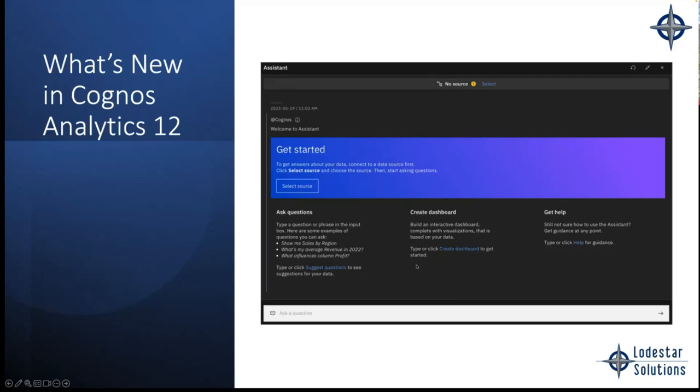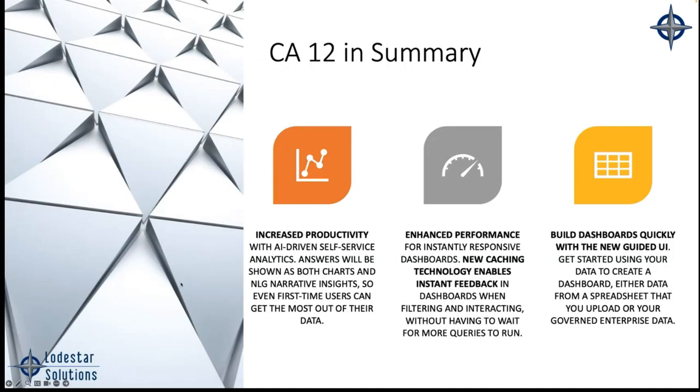All right, so welcome again. My name is Mike Grenation. It's really, really excited to take you through a little bit of what's new in Cognos 12. All right, so in summary, Cognos 12 is divided into three areas.